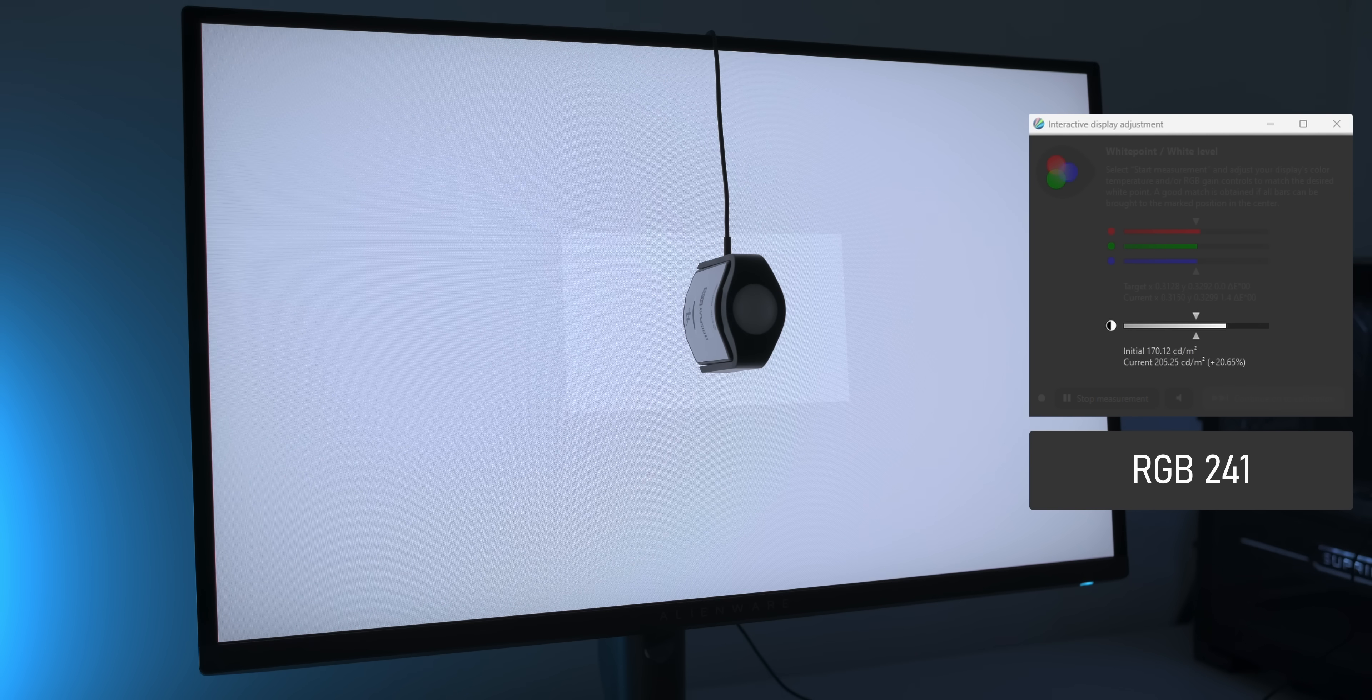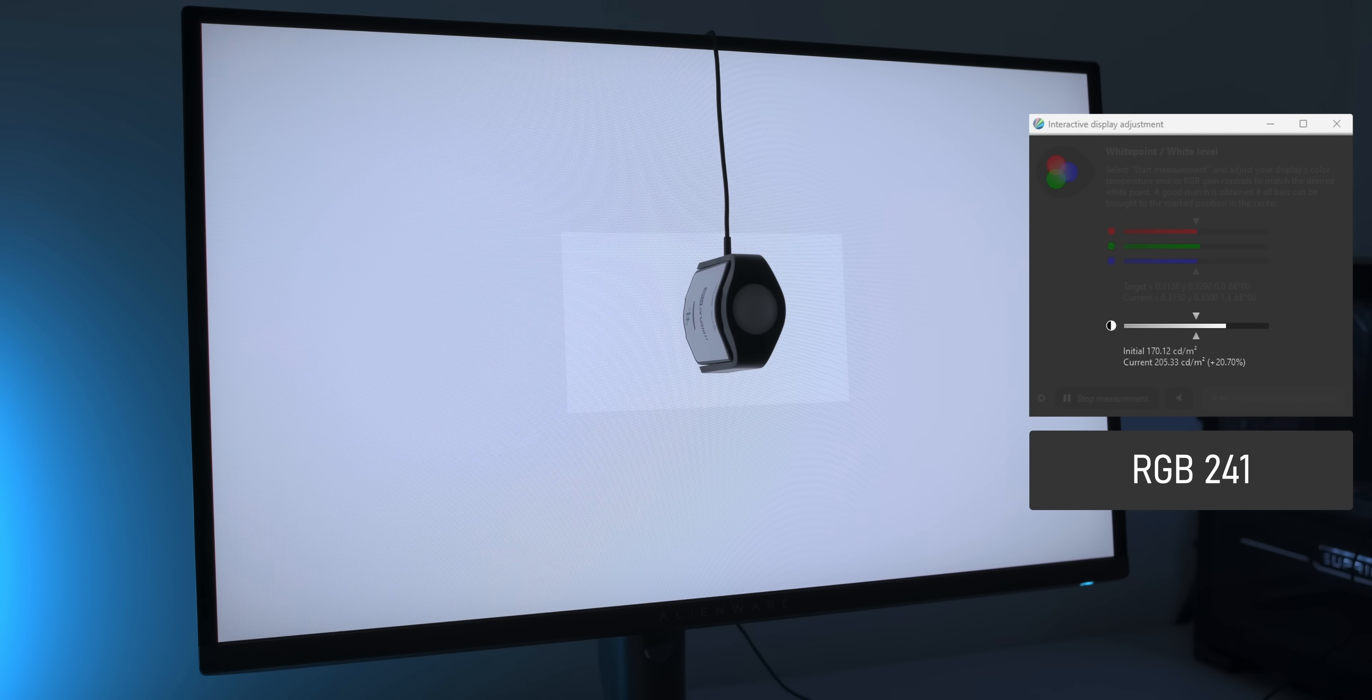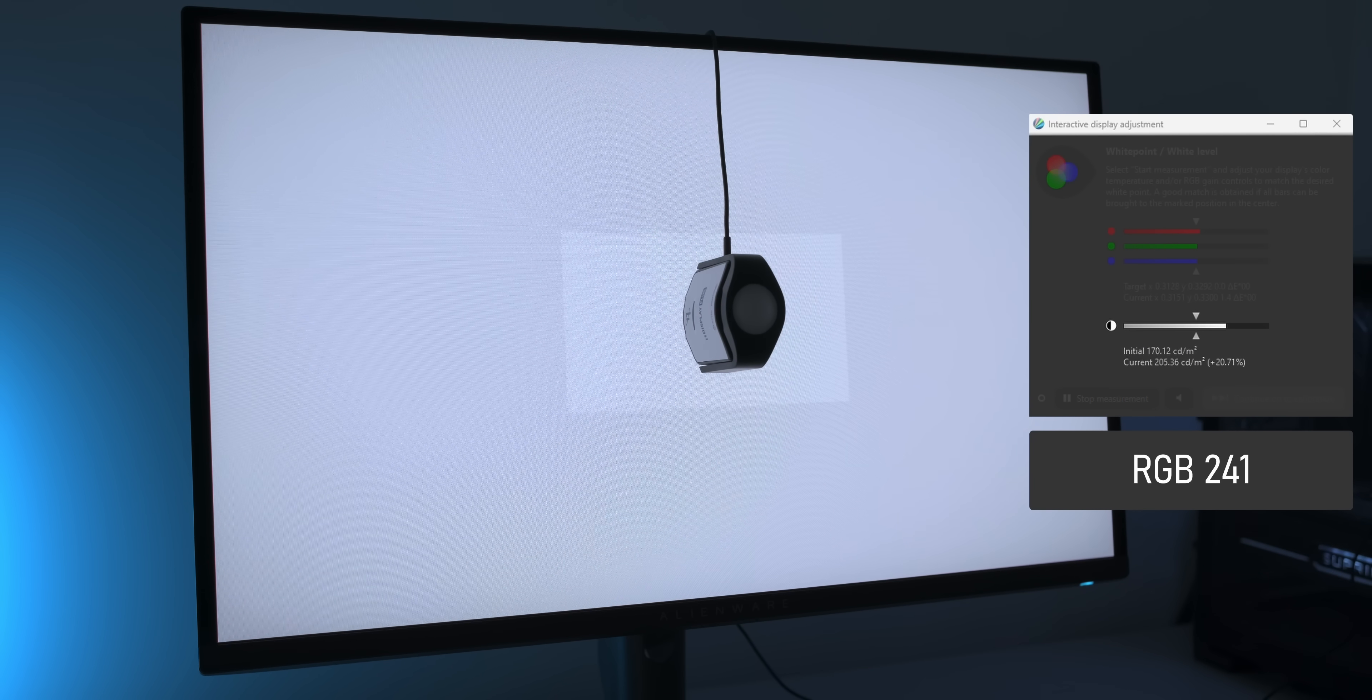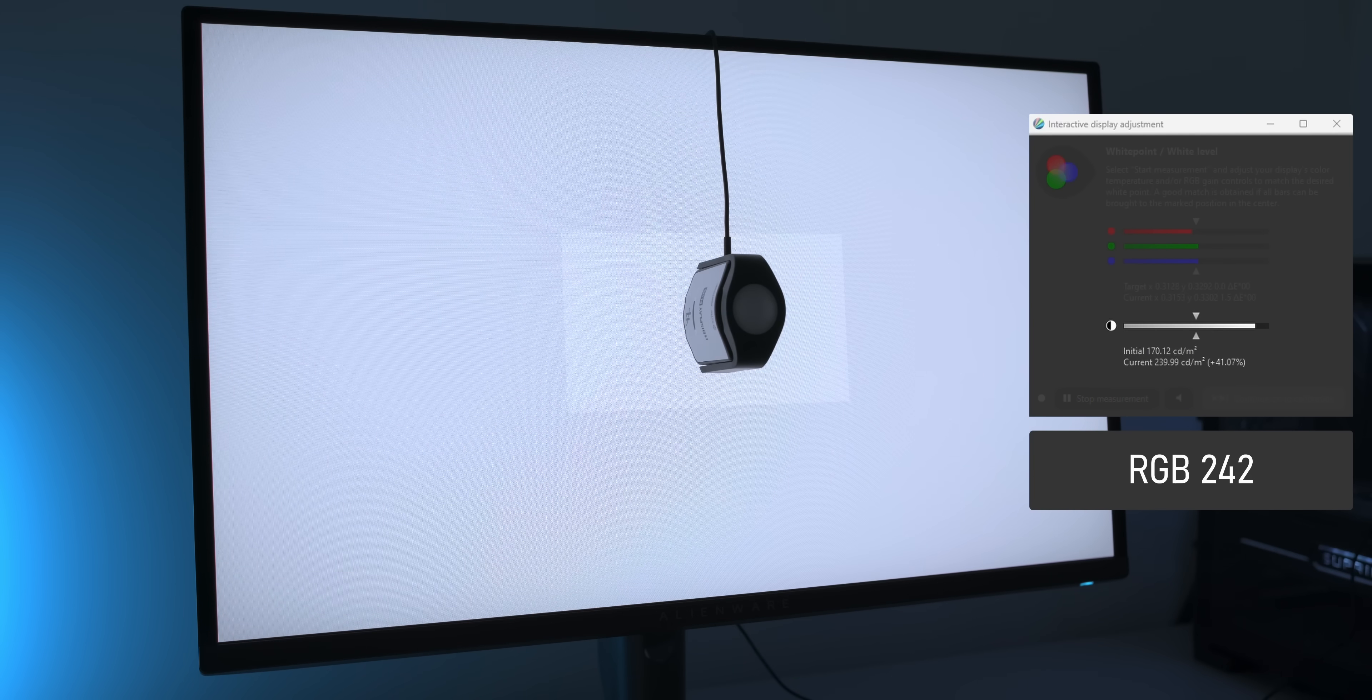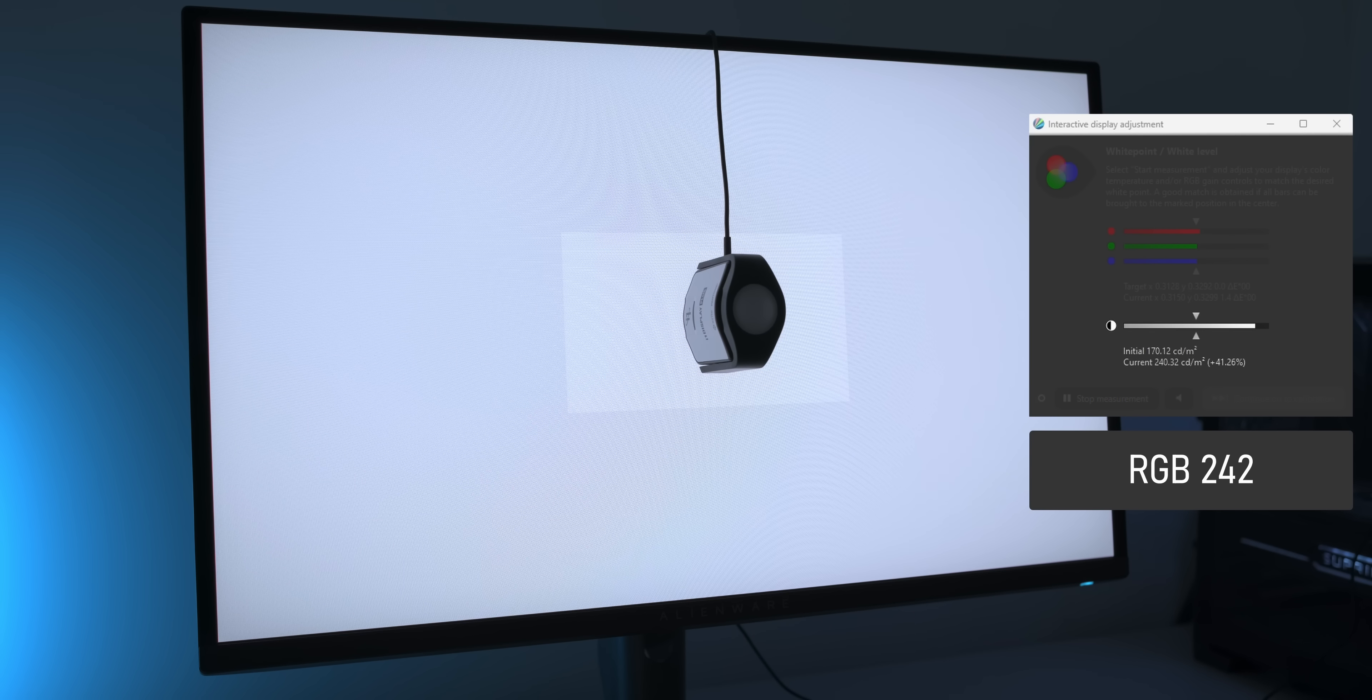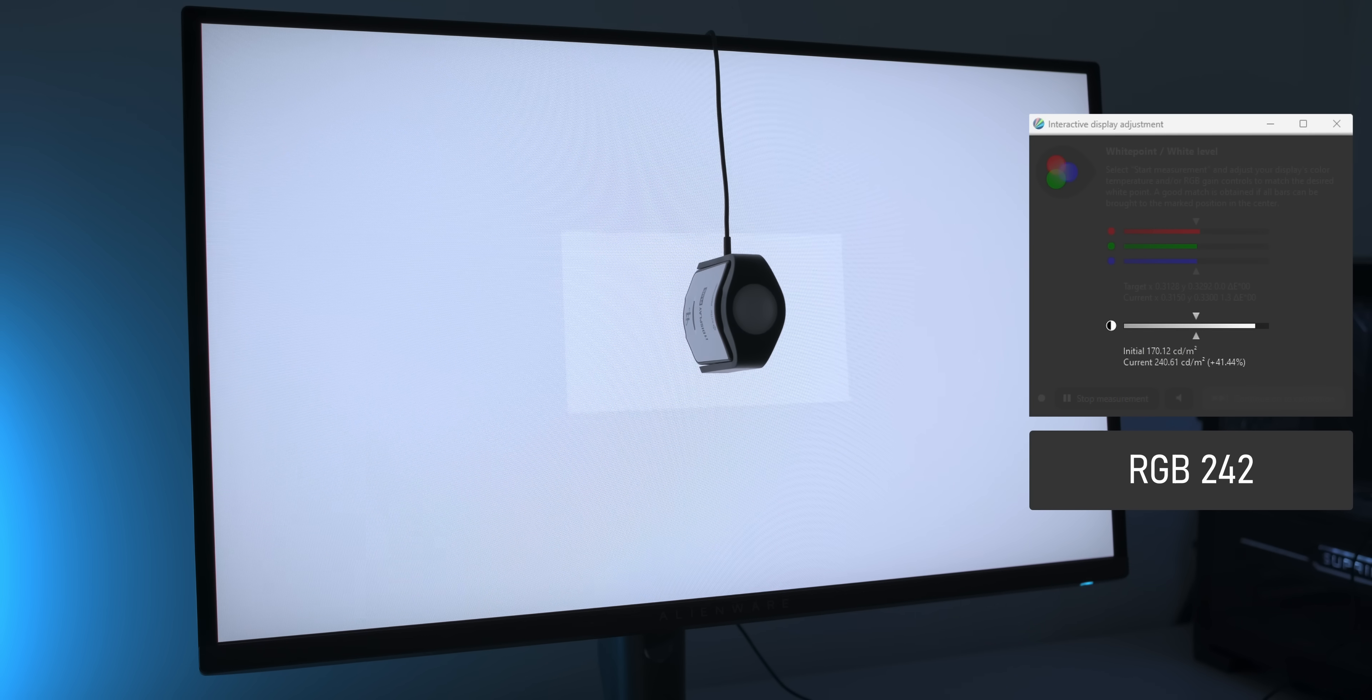Here at RGB 241, we still get just over 200 nits, but when changing the background to RGB 242, the luminance jumps up to over 240 nits again, even though the brighter background puts more stress on the panel. That makes no sense to me and looks a whole lot like Dell/Alienware are trying to achieve higher nits in test suites that this monitor can actually put out with actual content.